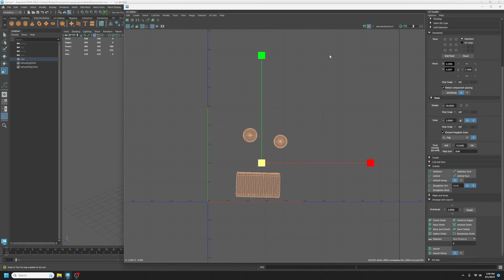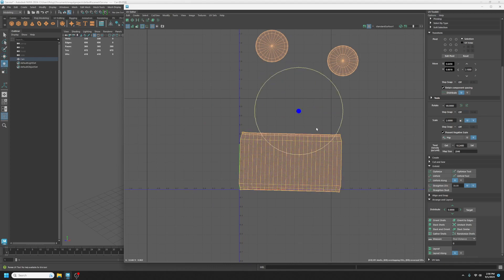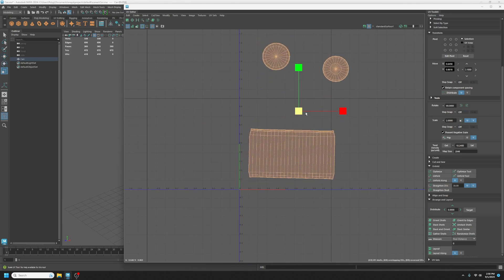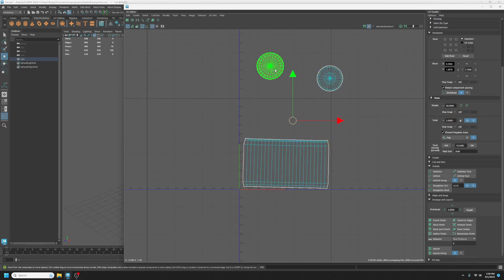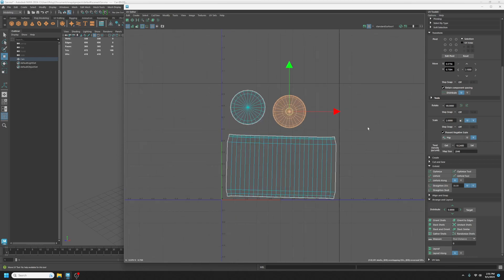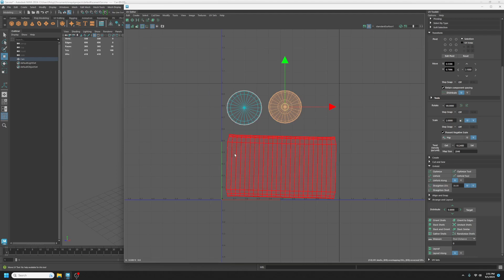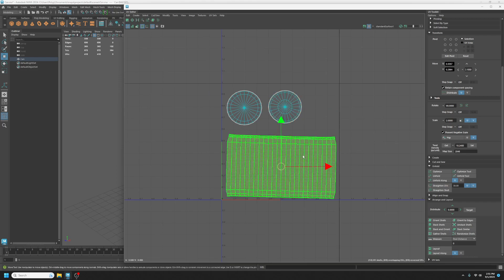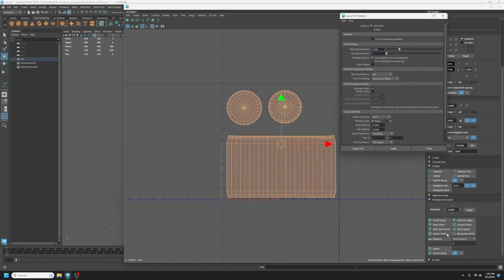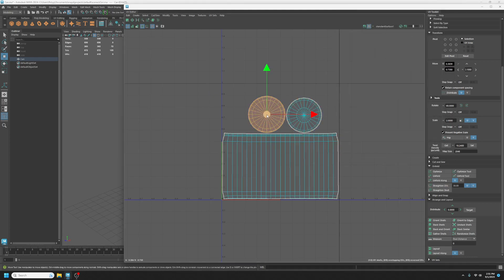I'm going to scale these up just so we can talk about this. As is, we're eyeballing these to make a decision — this isn't too bad. We do have some wasted space. Is it too much wasted space? Maybe, maybe not. One thing we could do is split this into two UV shells and see if it would fit a little bit better. I'm going to straighten this out and lay this out real quick.